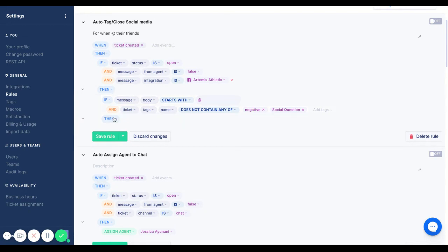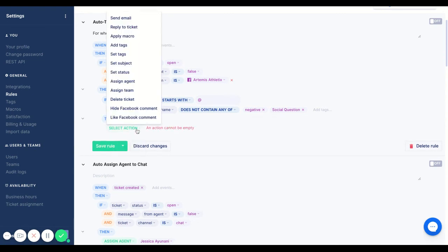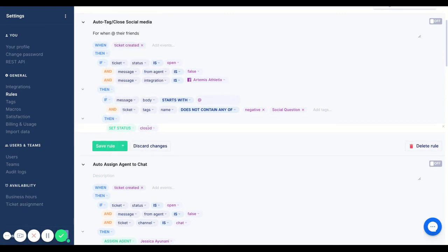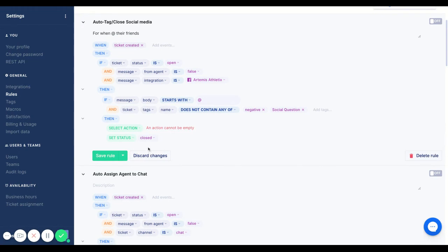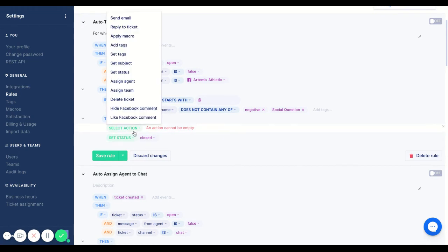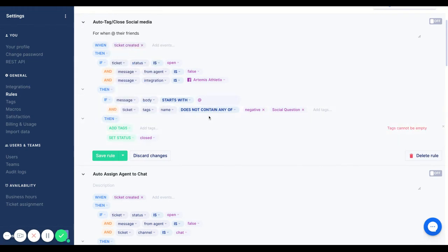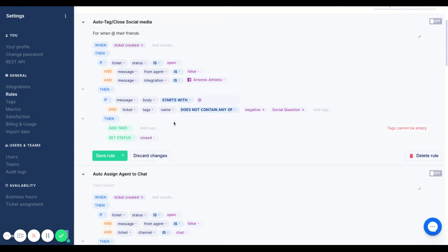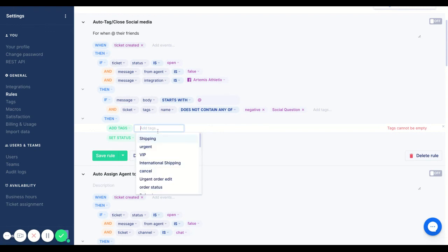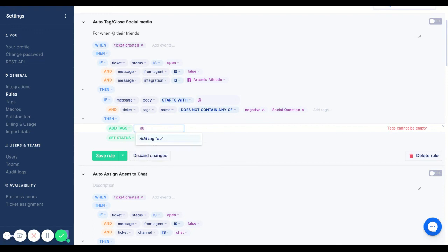So from here we're going to add in a set status, so we're going to close that immediately. And then we also want to add tags. I would always recommend adding tags to any rule that you create because it's an easy way to ensure that what you're doing is working as expected and you can keep track of the number of times that this rule goes off. In this case we're going to put auto close.